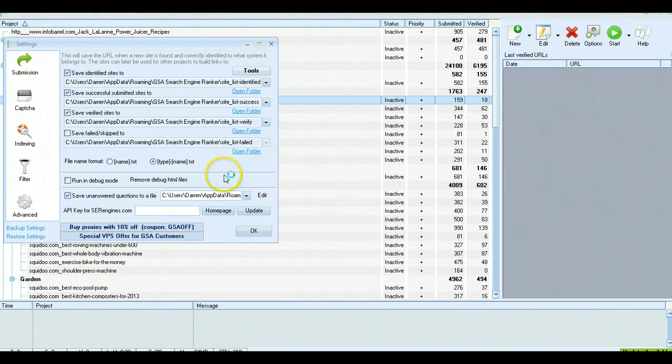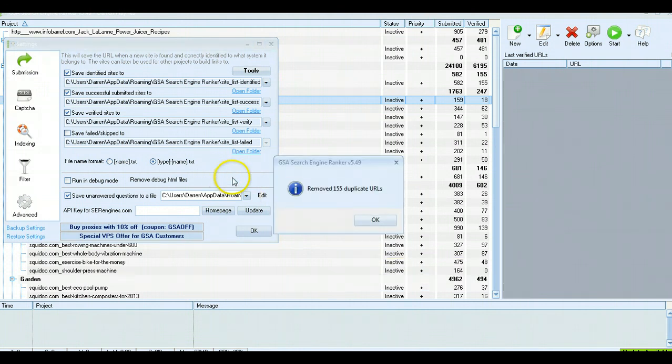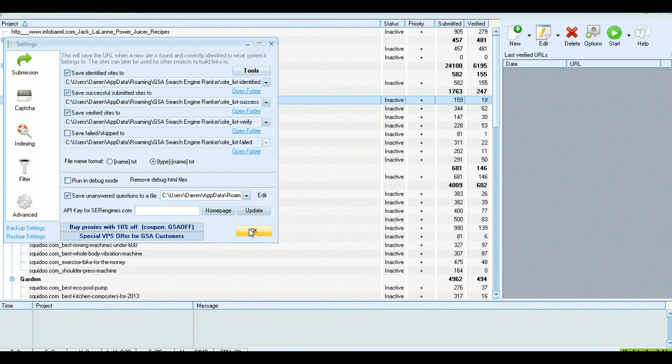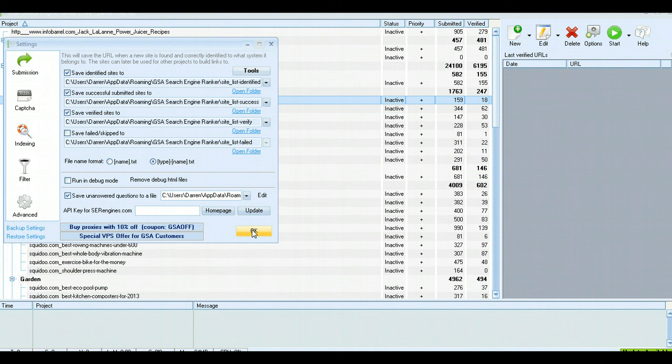That covers it for the Advanced section, the global settings. Next, I'll quickly talk about how I use GSA SEO Indexer, and also I'll do another video showing some of the number one rankings that I have using GSA.